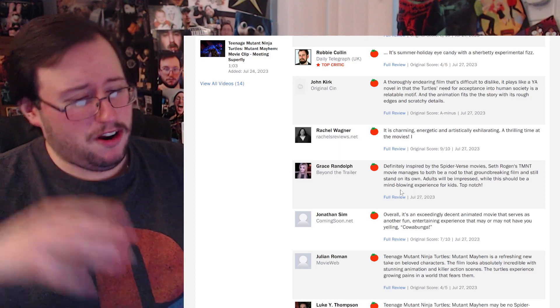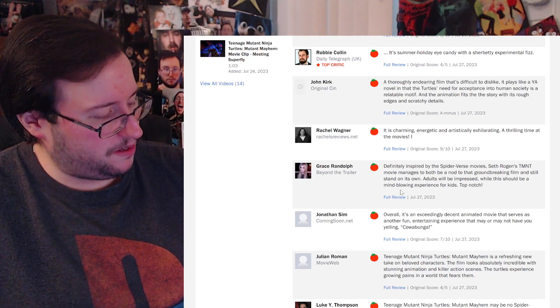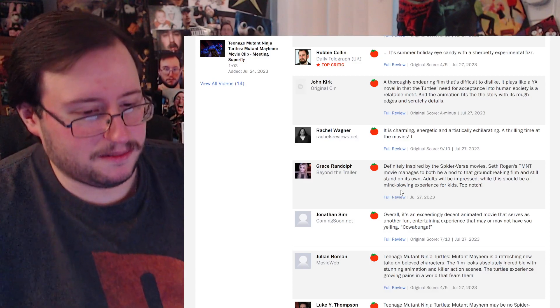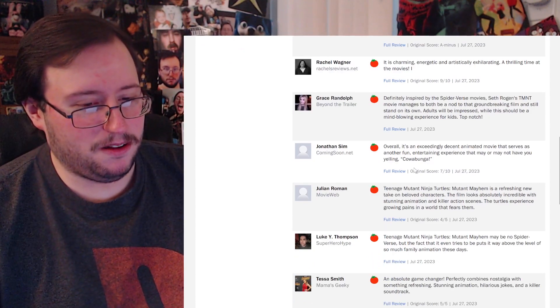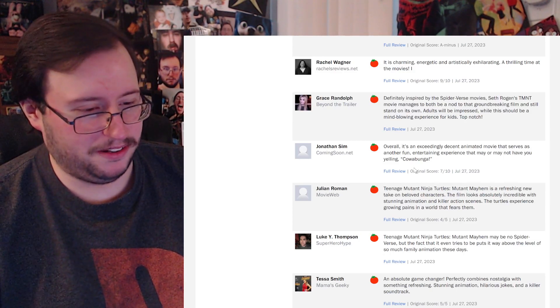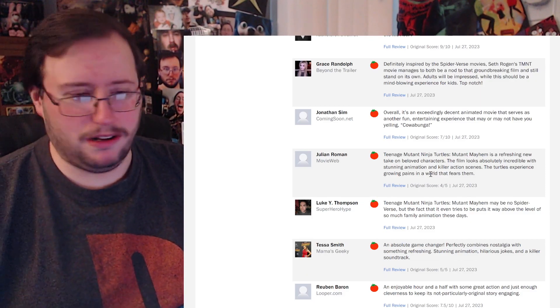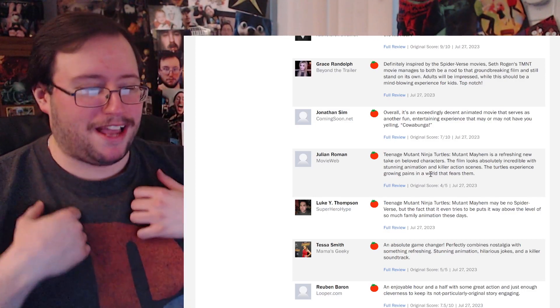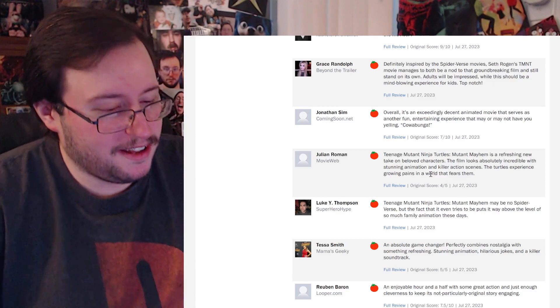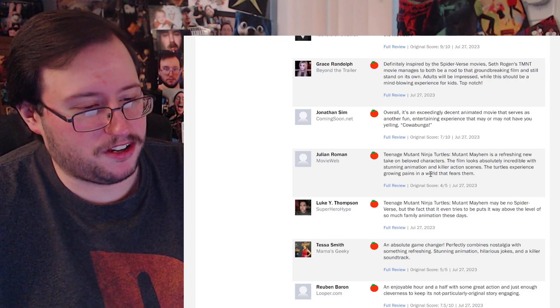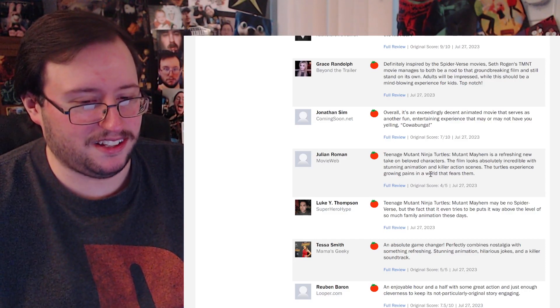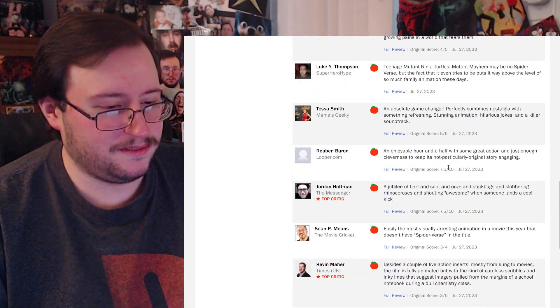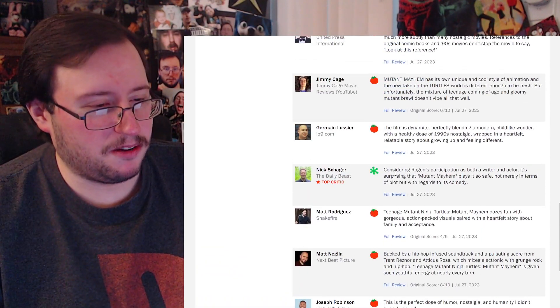I like she talked more about the Spider-Verse movies than TMNT. By the way, if you're a fan of Spider-Verse movies, then you'll definitely be a fan of TMNT. I mean, maybe it makes more sense when you watch the movie. I get the animation style, but besides that, it's a completely different property. Overall, it's an exceedingly decent animated film that serves as another fun, entertaining experience that may or may not have you yelling cowabunga. I'm in the theater. I'm like, hey, cowabunga. What's up, kids? Cowabunga, right? Got my baseball cap on. Hey, cowabunga, am I right, you little twerps?